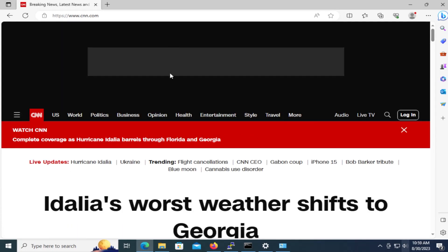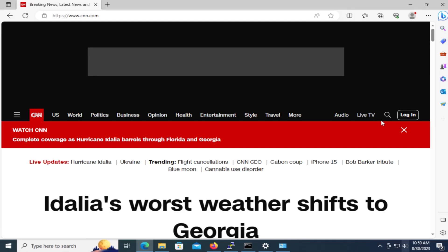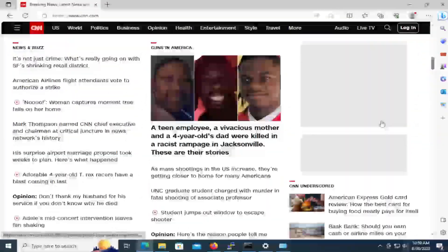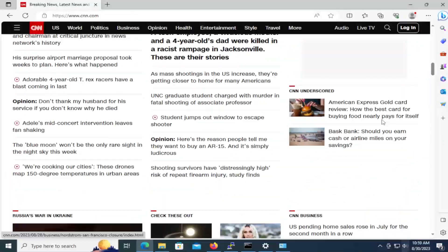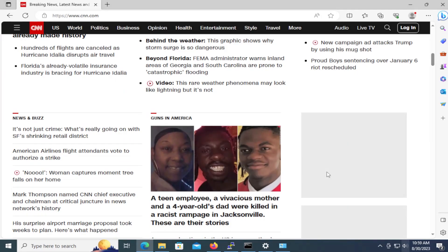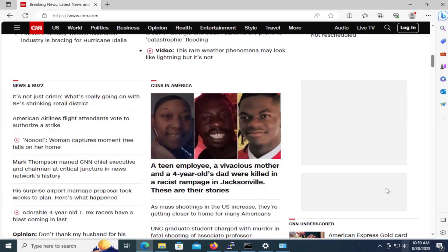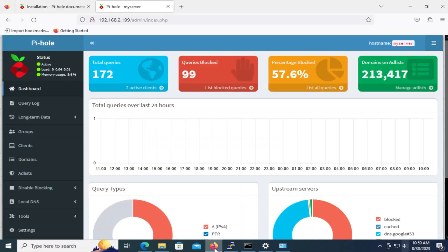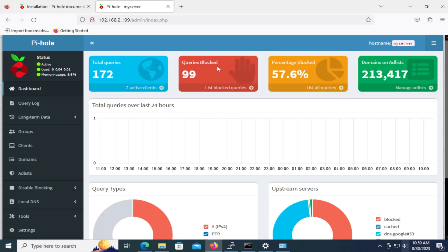OK. And there's no ad coming in on the top here. And let's see if there's an ad coming up here. Looks like it's not loading up either. And now I'm going to go into Firefox. And we'll see here that it's no longer zero. There's total queries 172. Queries blocked 99. Percentage blocked 57.6%.